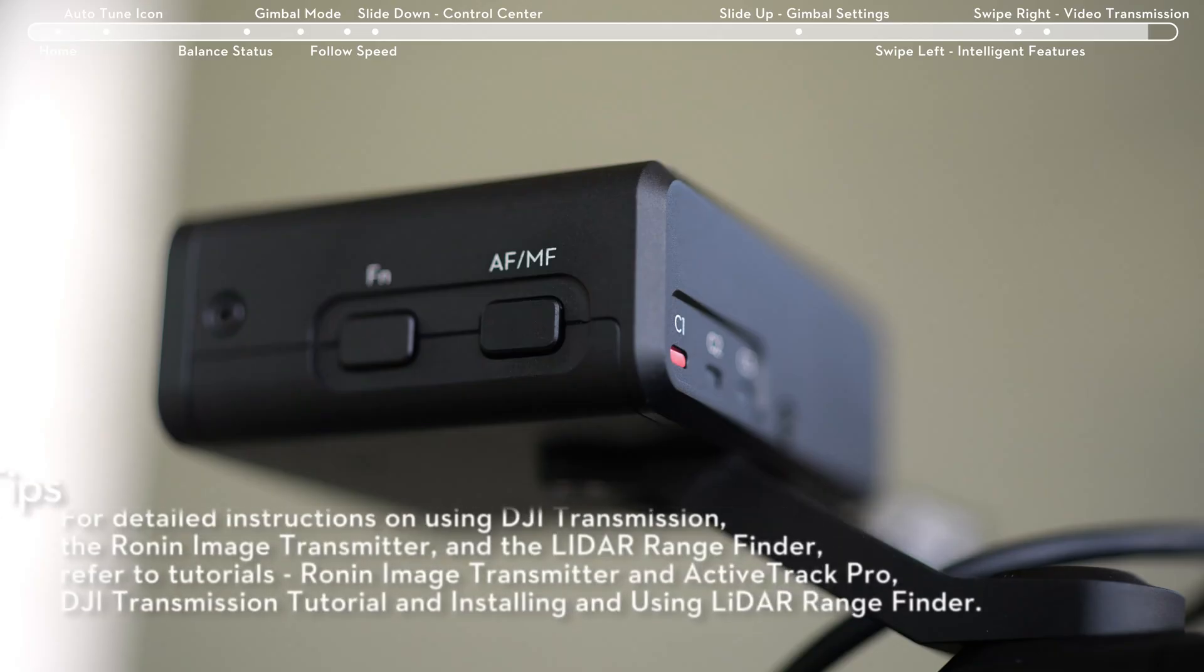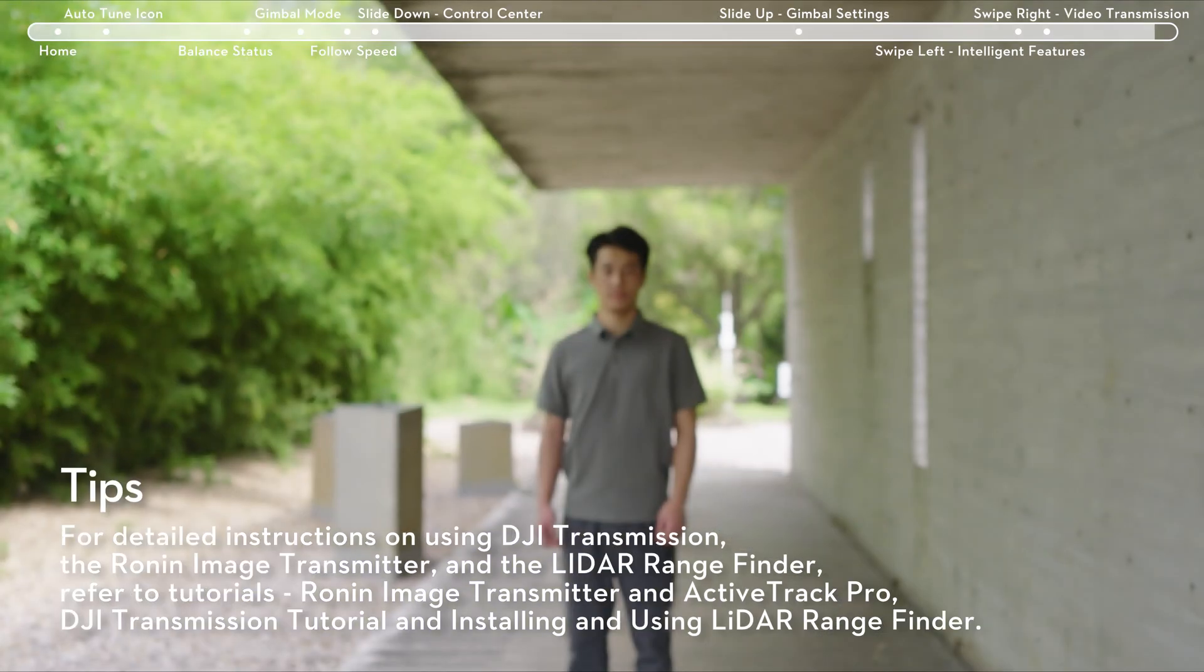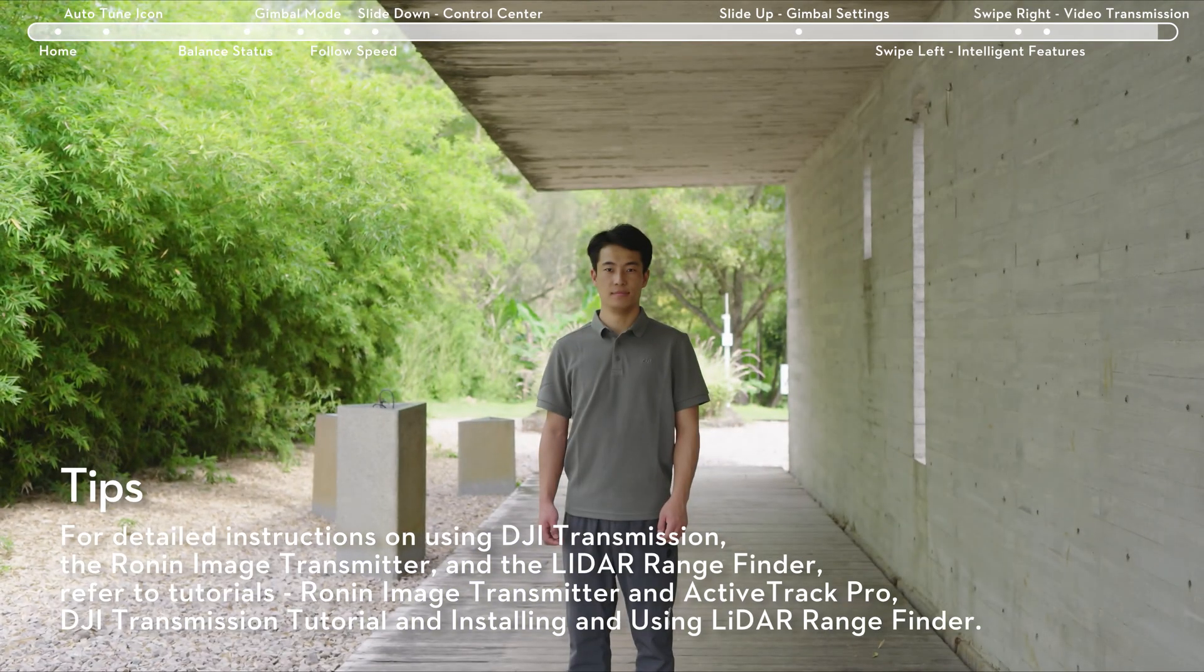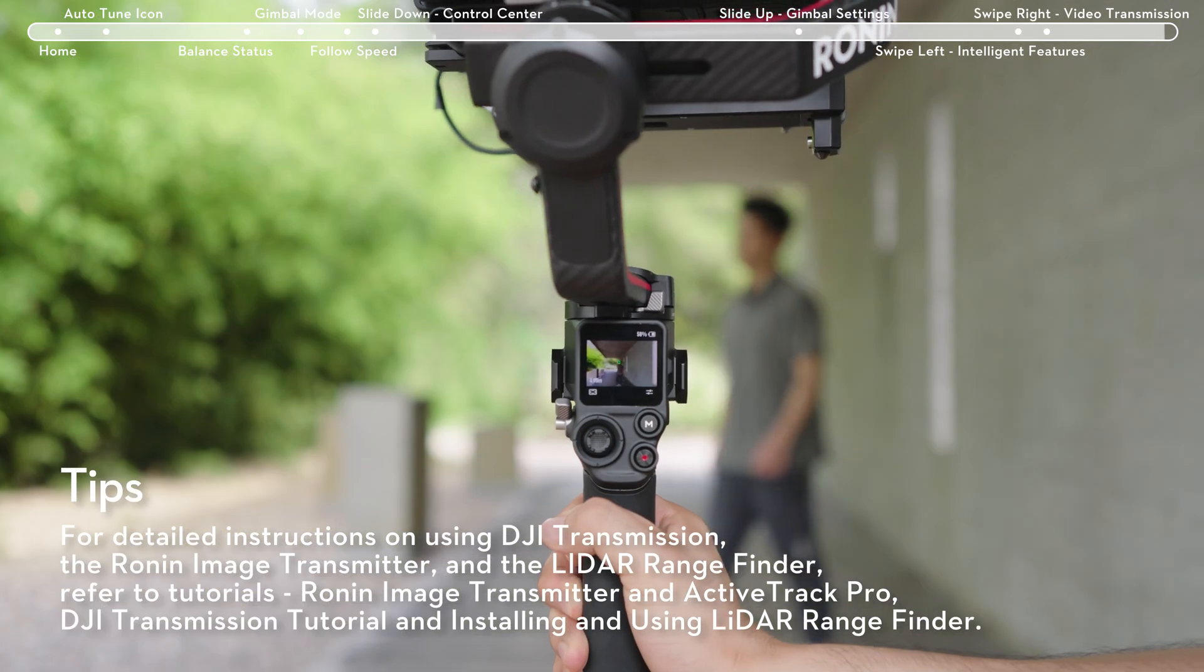When connected to the LiDAR rangefinder, you can use functions like Autofocus and ActiveTrack Pro.